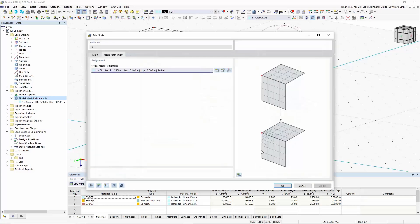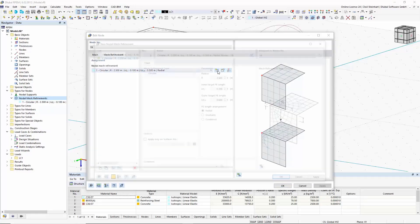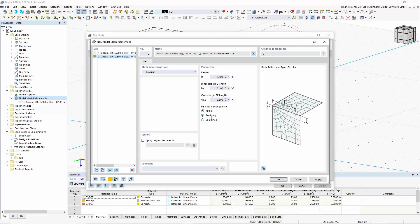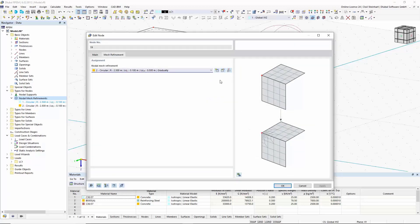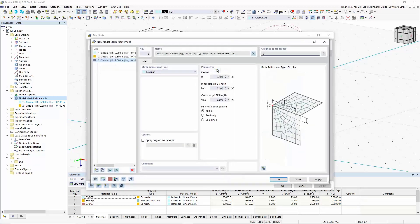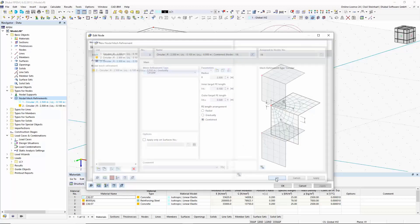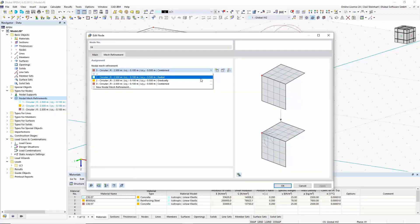Basically, the FE length arrangement for circular refinements can be used to control how the mesh size of the FE mesh expands from the inside to the outside.